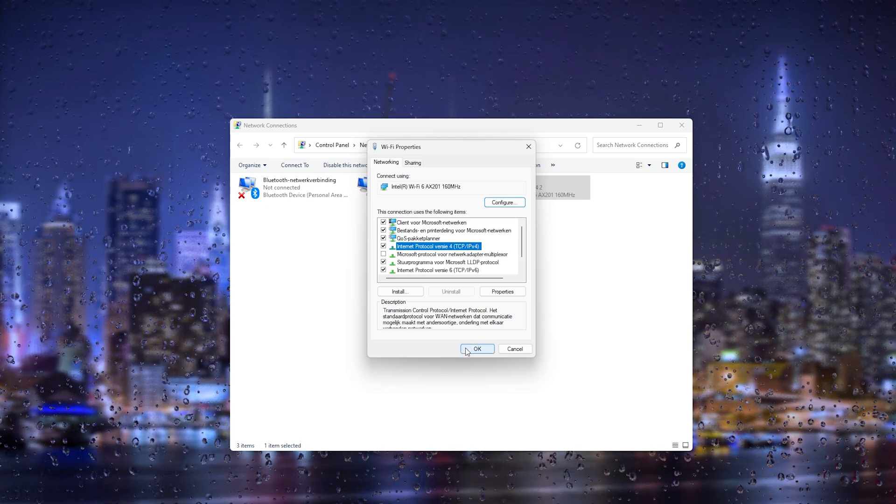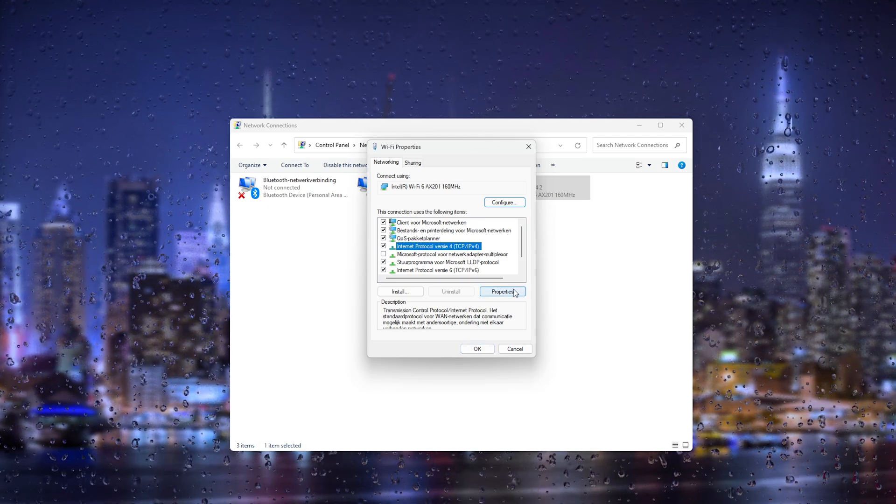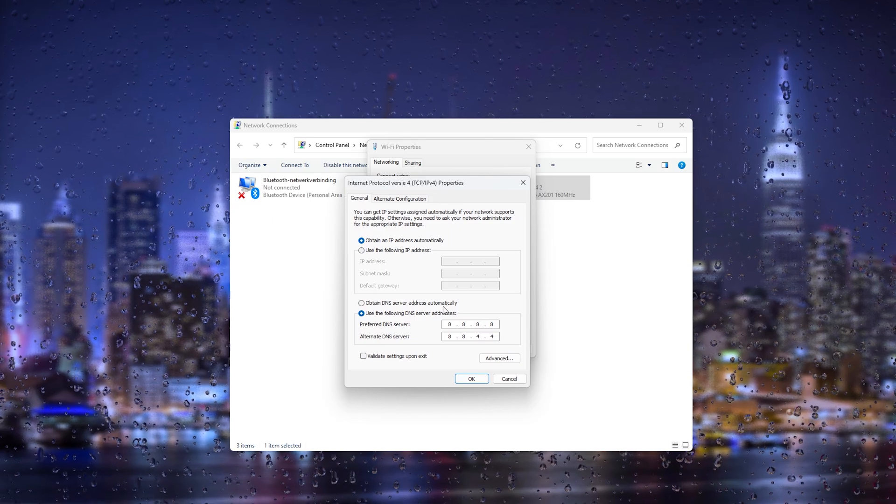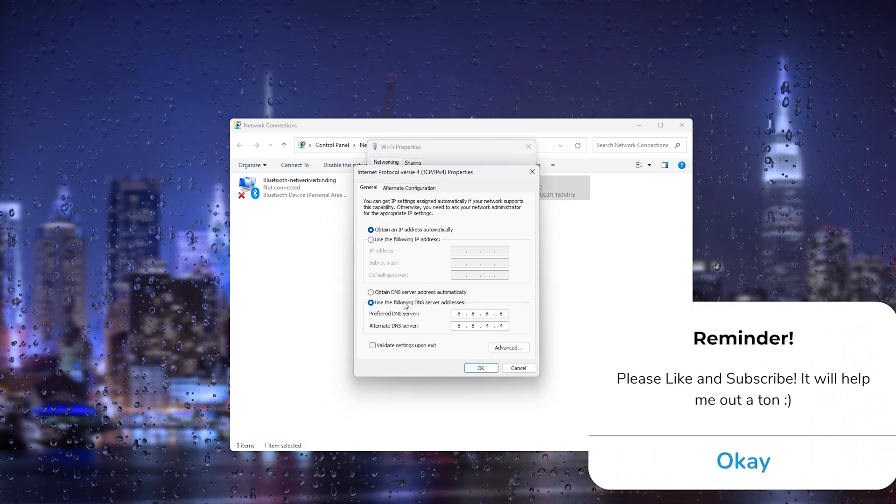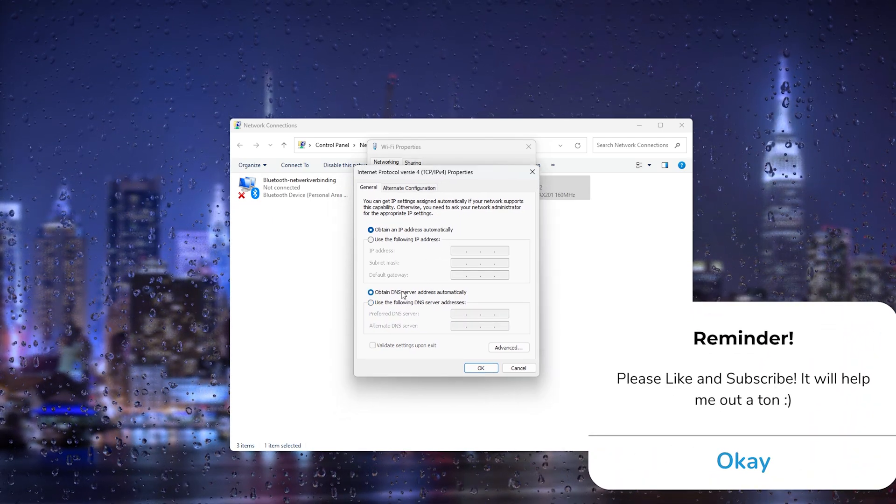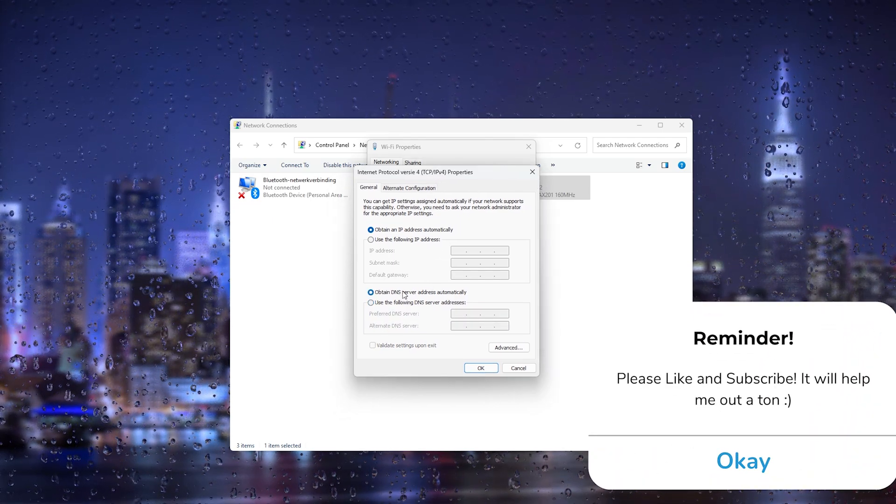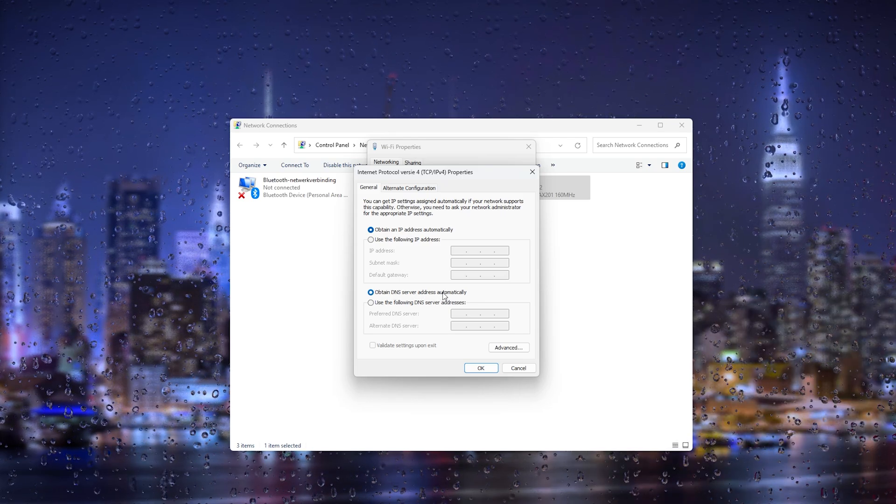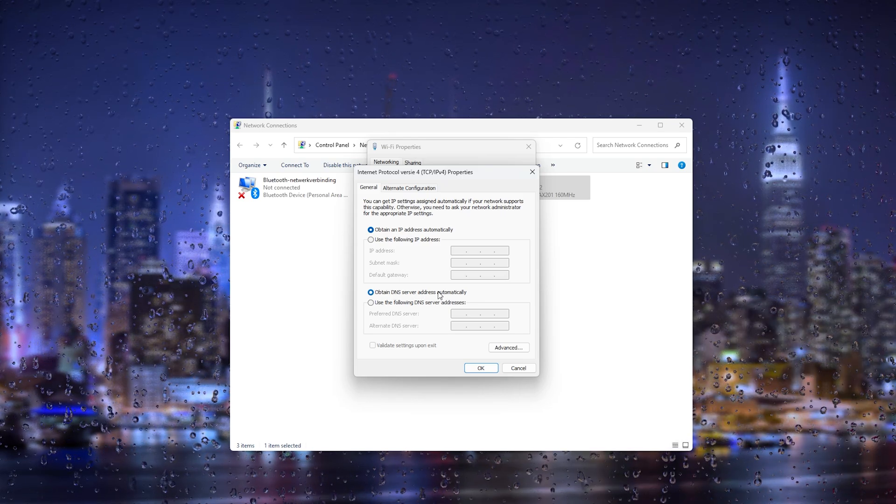And once you're in properties we're going to the Internet Protocol Version 4, TCP IPv4. Now simply press properties.